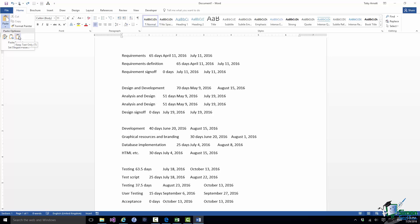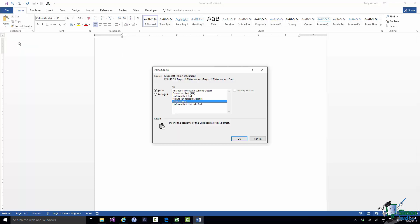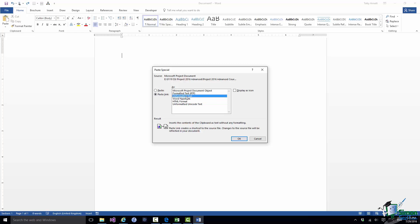So just bear that final version in mind I'm now going to move down to Paste Special. With the Paste Special dialog not only do we have alternative ways of pasting this data but we can also do a Paste Link and with a Paste Link this creates a shortcut to the source file and changes in the source file will be reflected in the document. So let's suppose that I set up a Paste Link, Unformatted Text, click on OK.